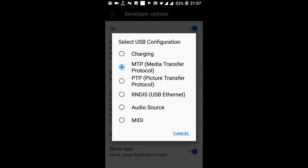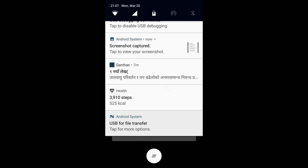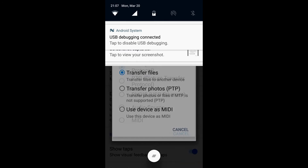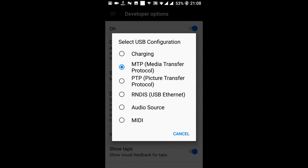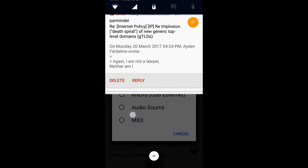You can select multiple options from here which are not available from the notification panel — only four options are available there, whereas in the Developer Options you have six options available. This way my phone is now detected in Windows File Explorer. Thanks for watching.